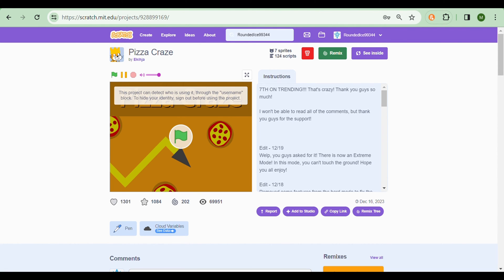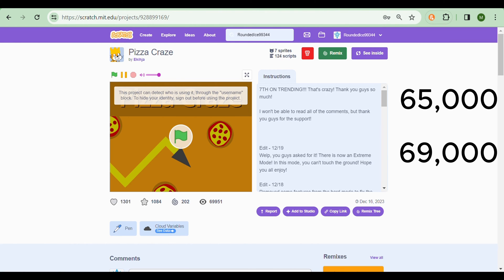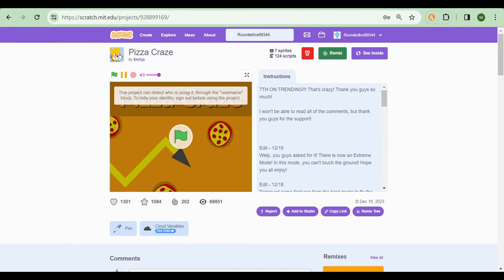I wrote the script yesterday and it had 65,000 views. Now it has 69,000. Nice. But that means it got 4,000 views in one day, which is just crazy.